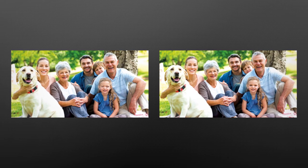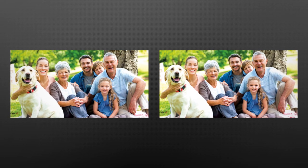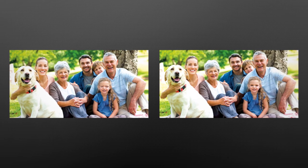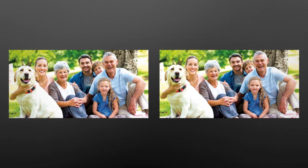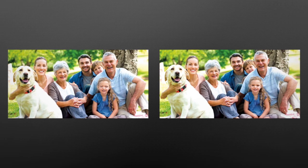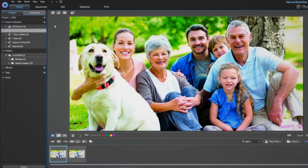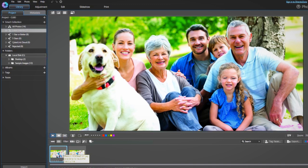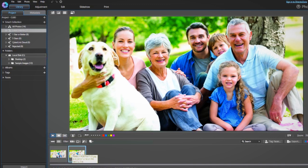To start with, you will need two or more photos of your subjects just like these. Once you have imported these images into Photo Director, you'll be able to find them in the photo browser panel.